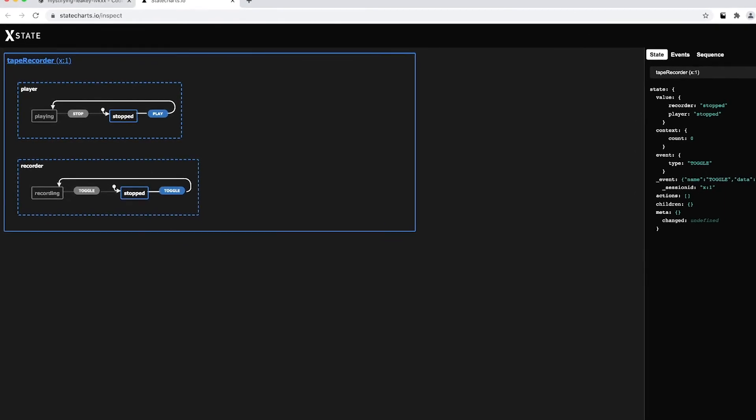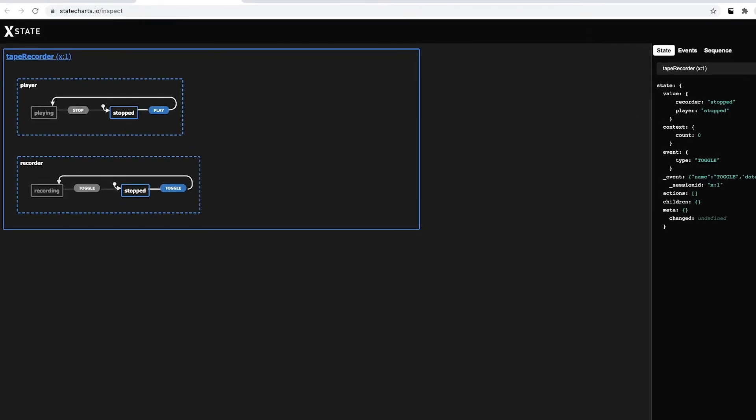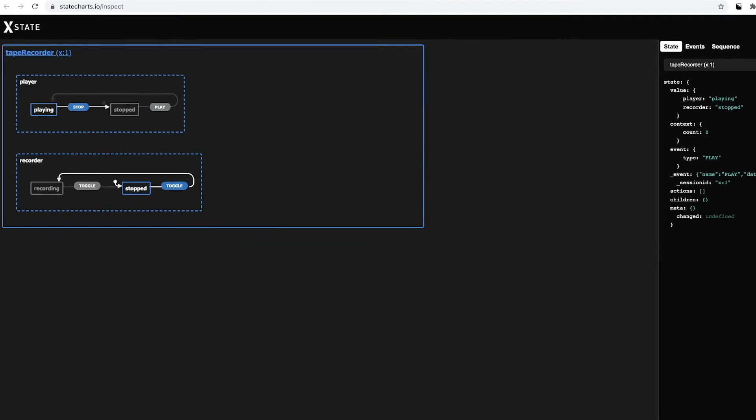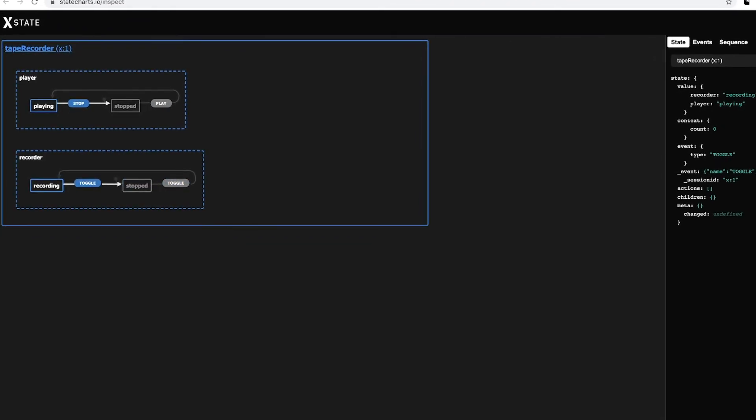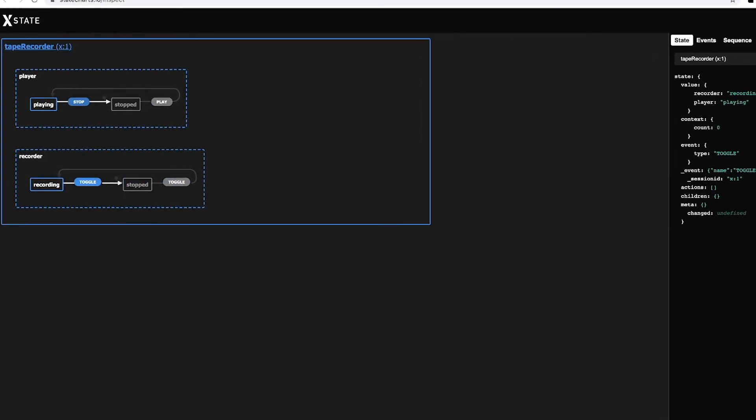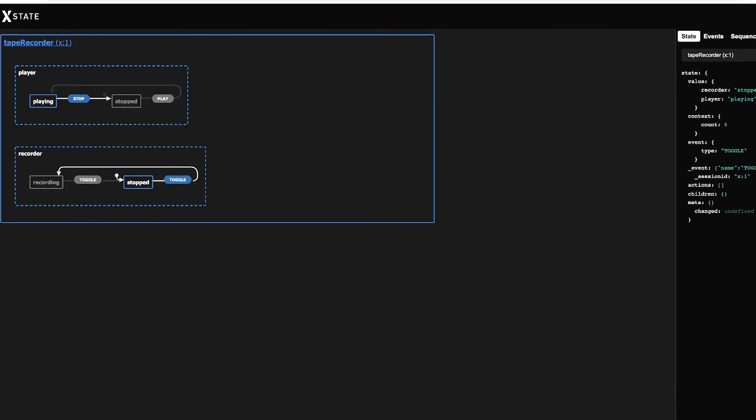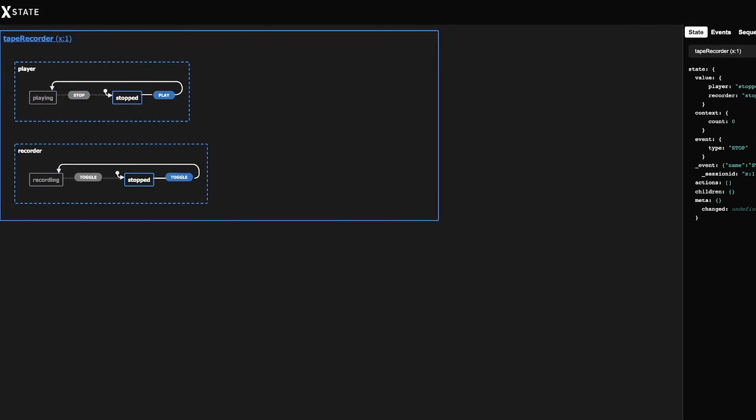State charts. These provide parallel and nested states, and you can even link several state machines together. This way, we keep each machine responsible for a portion of the whole.